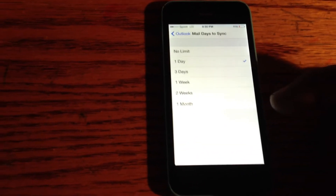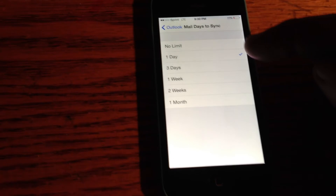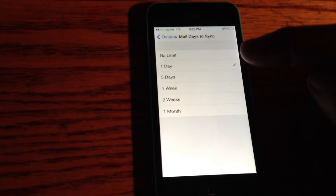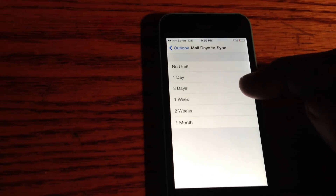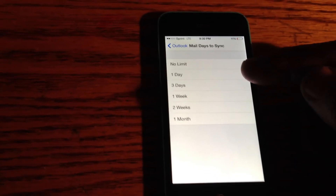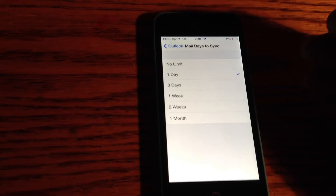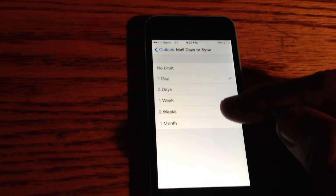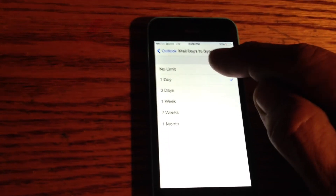You'll see options: No Limit, one day, three days, one week, two weeks, and one month. This controls how many emails you get — they'll be from one day back, three days back, or one week back. So if you click one day, you'll only have the emails from that one day on your phone and can't get ones from two weeks ago.